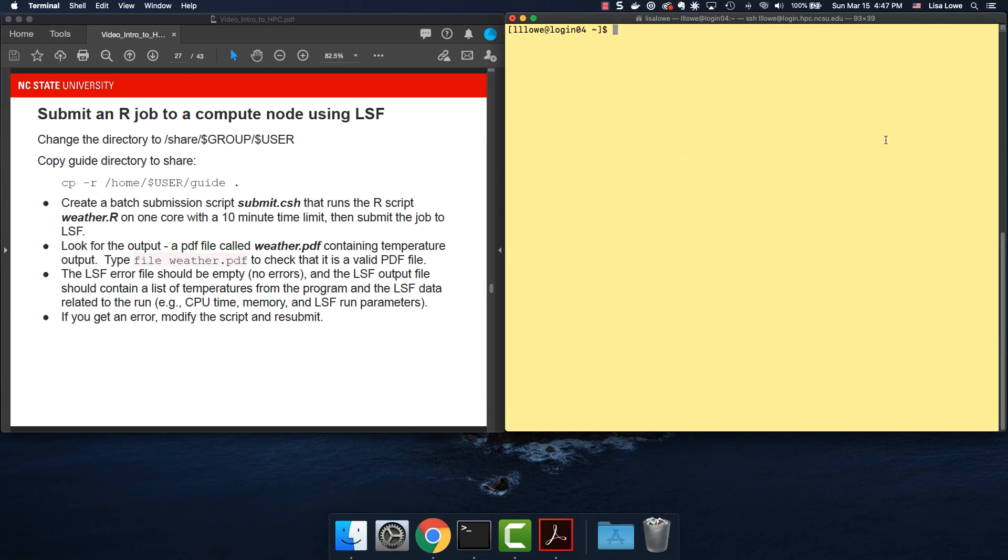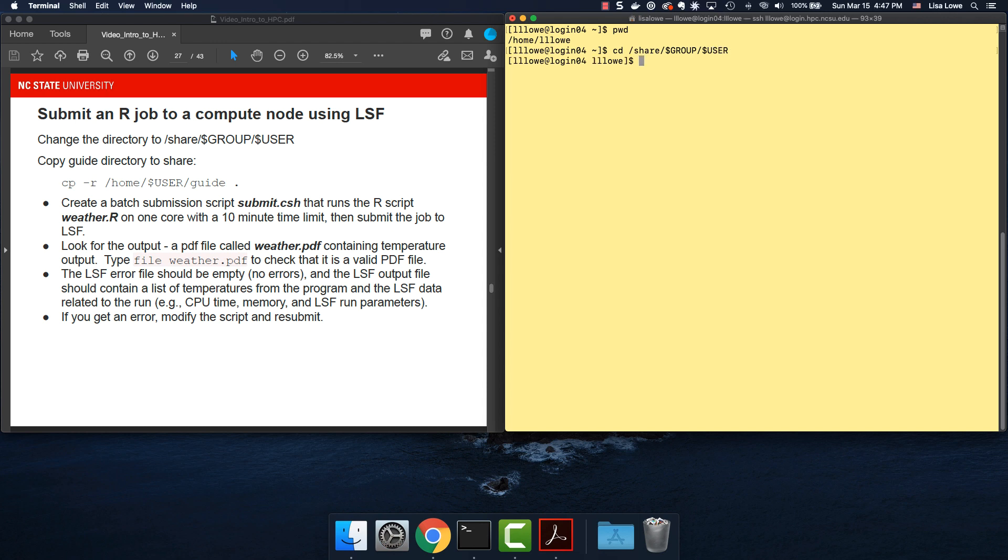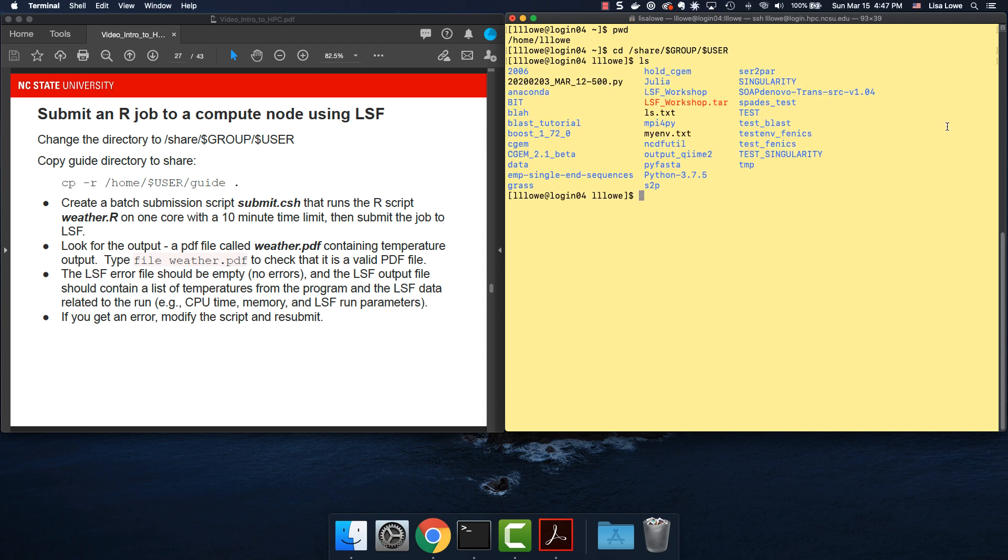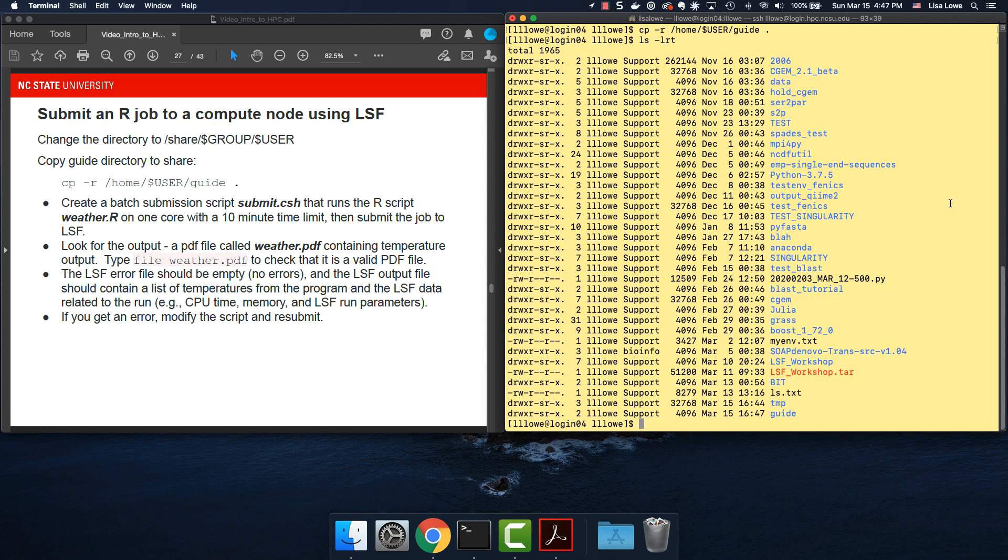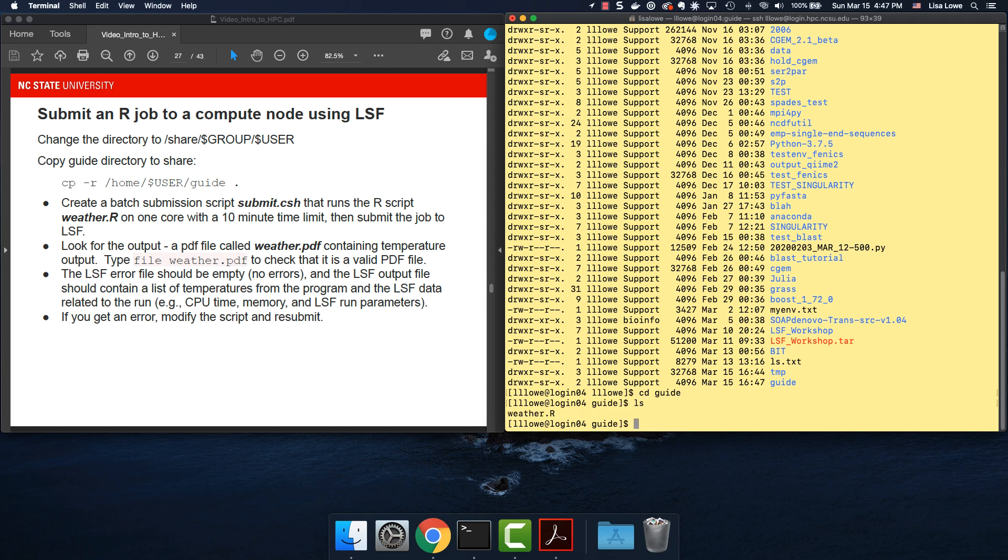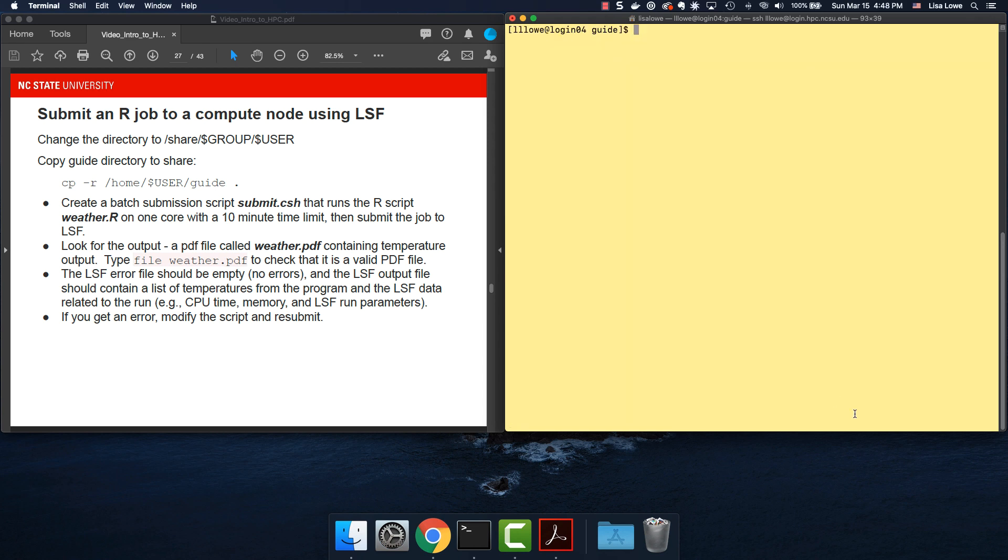Let's go ahead and submit our R job. I'm in the home directory but I need to run from the scratch directory. cd slash share slash group slash user and we'll copy the guide directory. Home user guide. Copy it here. LS minus LRT. Reverse time order. That shows me the last thing that was modified was the guide. cd into guide and there is weather.r. I'm going to clear the screen. We need to make a batch submission script. So to create a file you use nano.